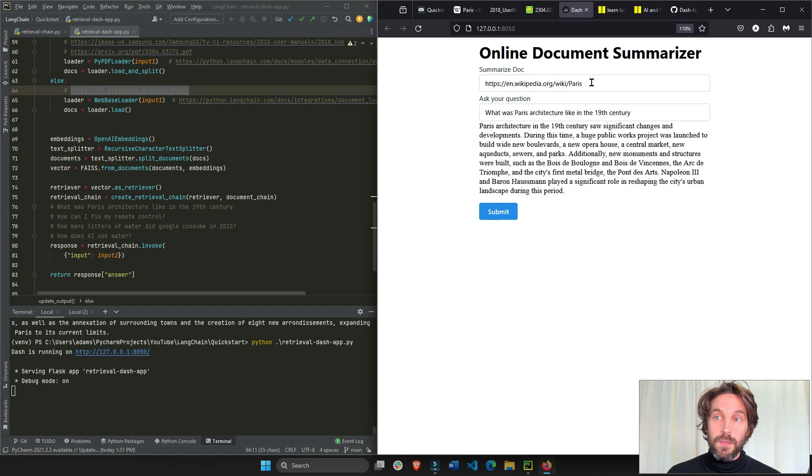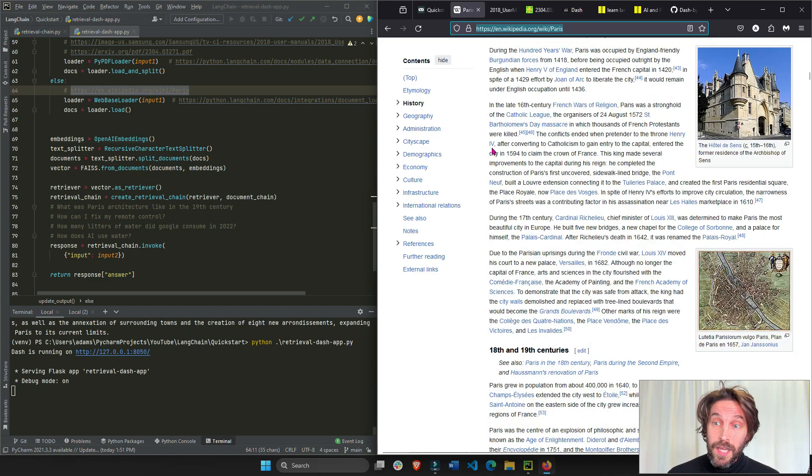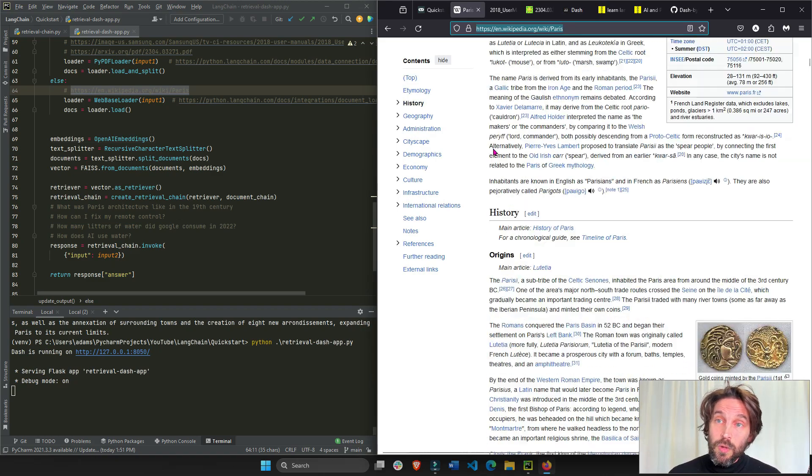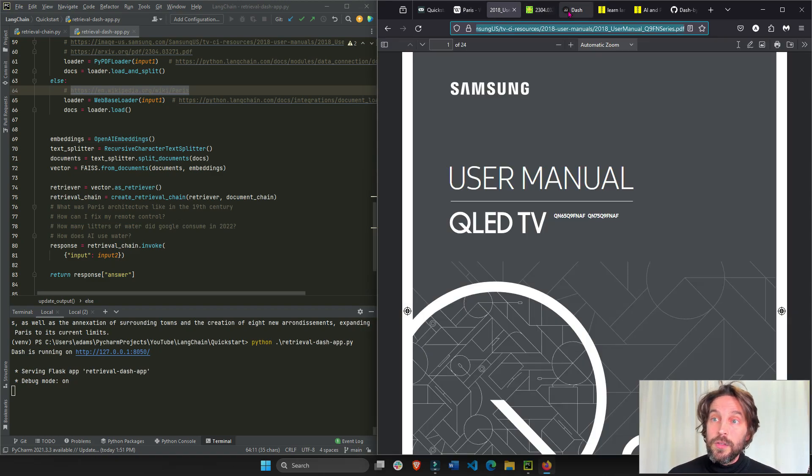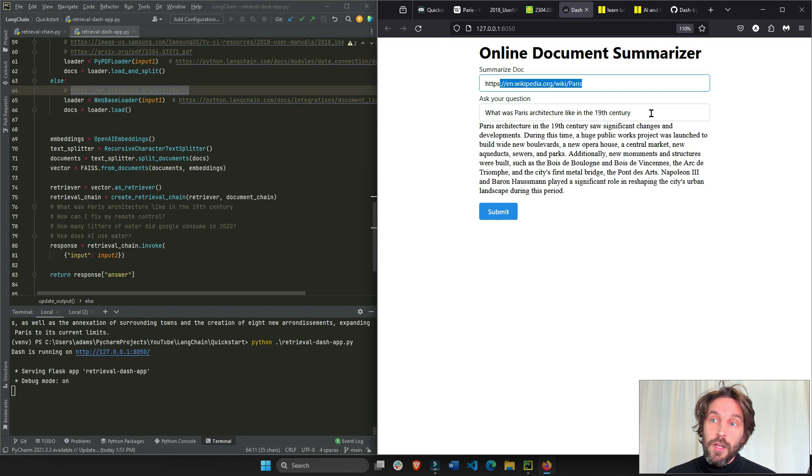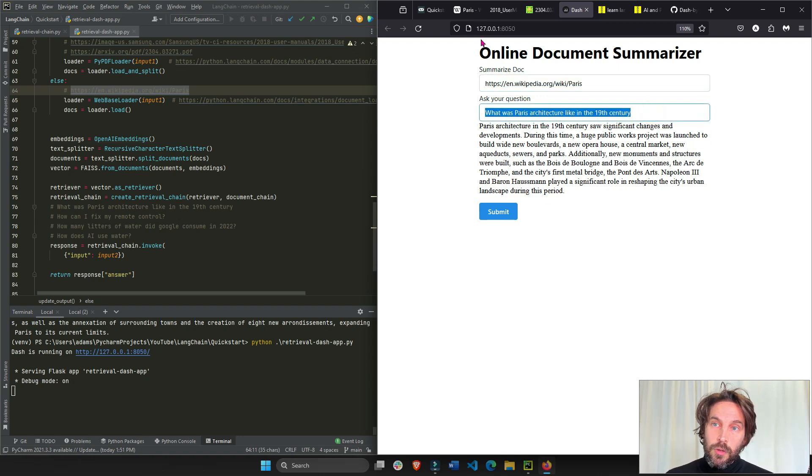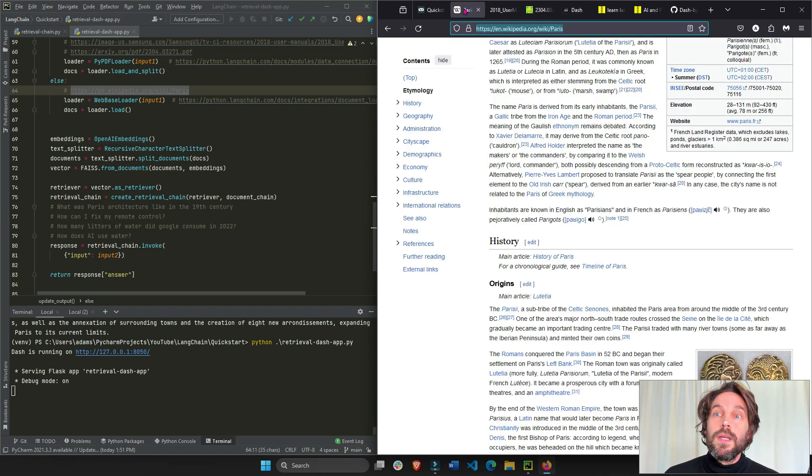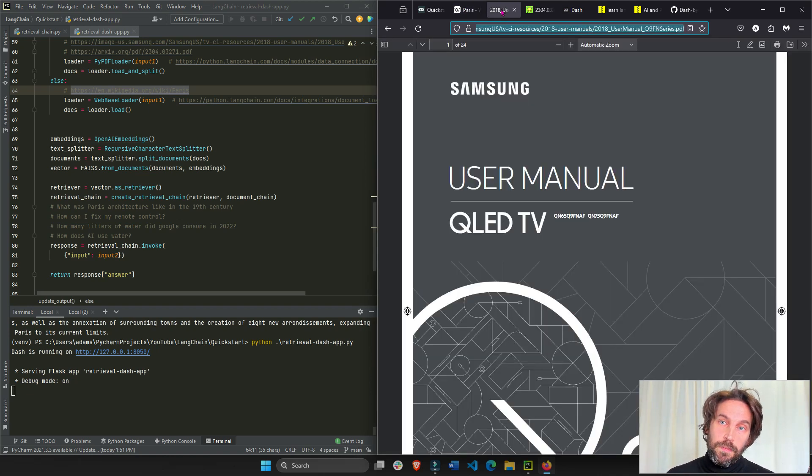This, for example, was a Wikipedia page about Paris. Now this is a very long page. Maybe you just want to learn something about the architecture of Paris. So you just ask that question and the large language model will answer it based on the most relevant part of the documentation.